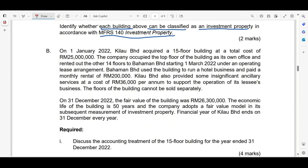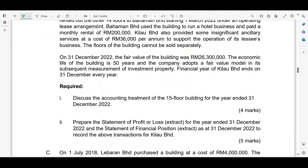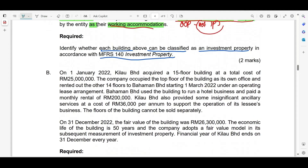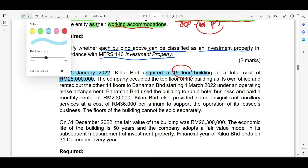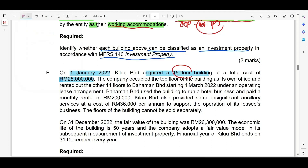The second part is a scenario-based question. The requirement asks us to discuss the accounting treatment of a 15-floor building for the year ended 31st December 2022. On 1st January 2022, Kilau — the reporting entity — acquired a 15-floor building at a total cost of 25 million. The company occupied the top floor of the building as its own office.